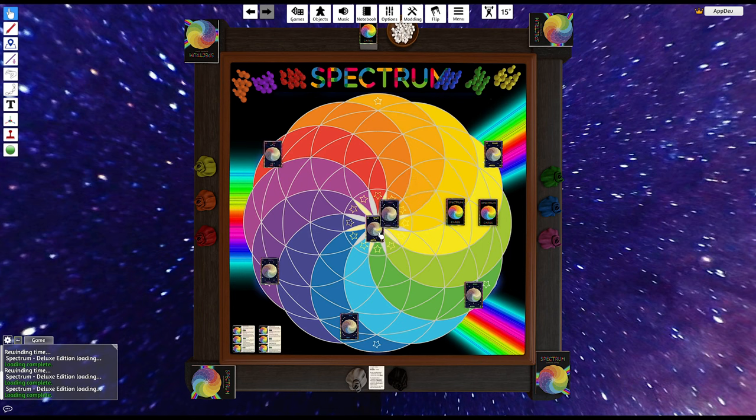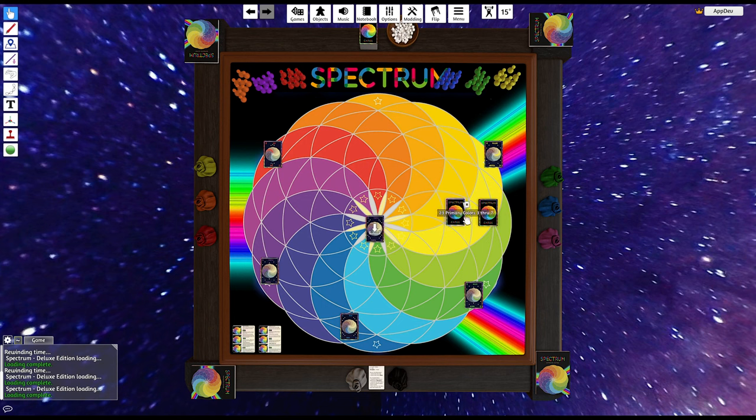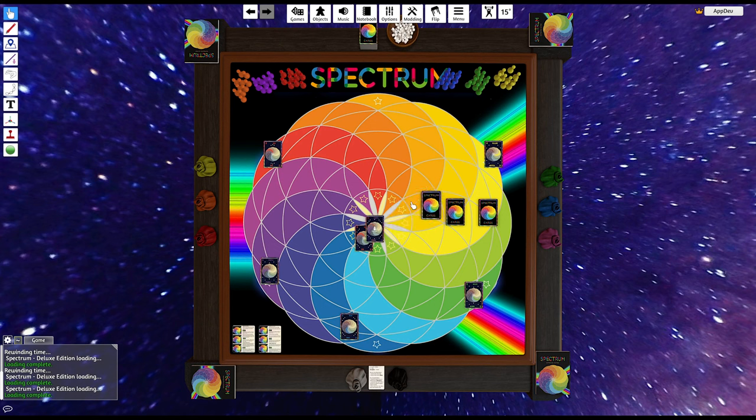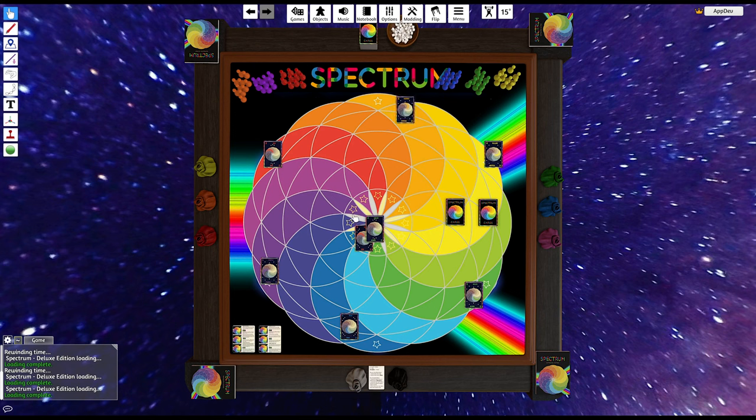And now we just need to find ourselves an orange. Orange, hello, orange, there he is. And we got a 5 for orange, so let's take these back and group them up.